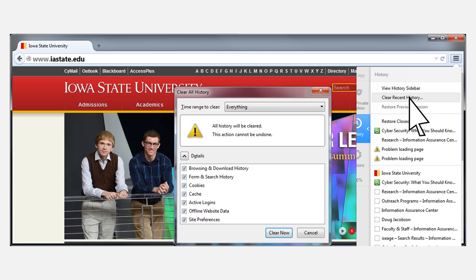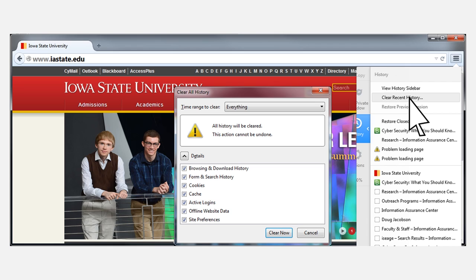For example, Firefox will allow you to clear your history going back different amounts of time, an hour, a week, etc. And it will allow you to clear all of your history at once, or to just focus on one specific kind of information, cookies, browsing history, data typed into online forms, etc.